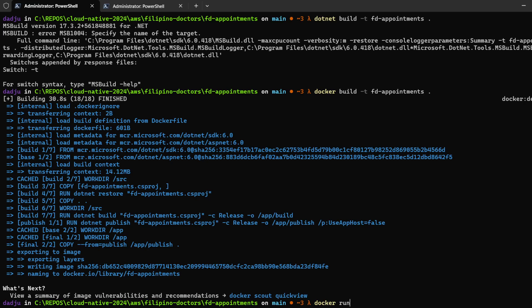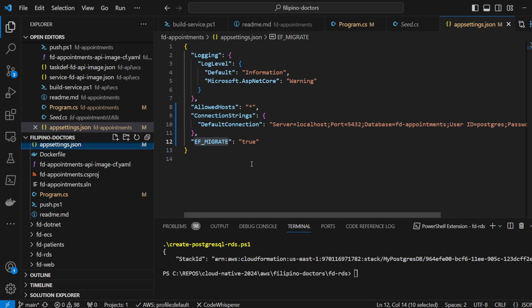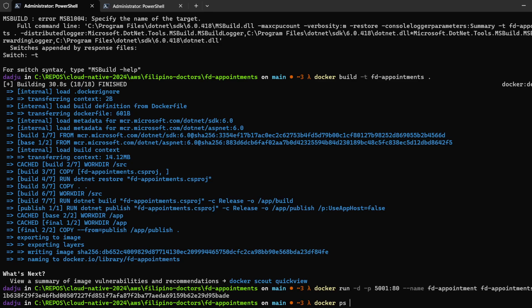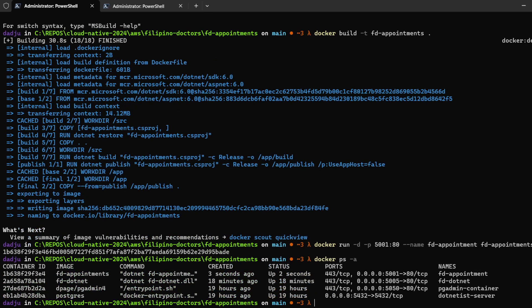Docker run -dp 5000:80 --name fd-appointments then fd-appointments. We have to set the connection string — but we already set that up. And ef-migrate is already set to true so it will do a migration automatically.